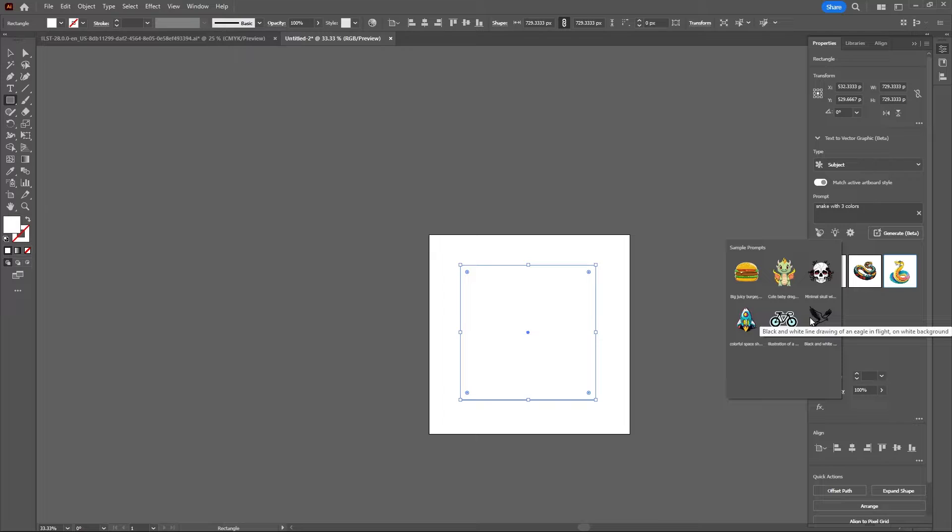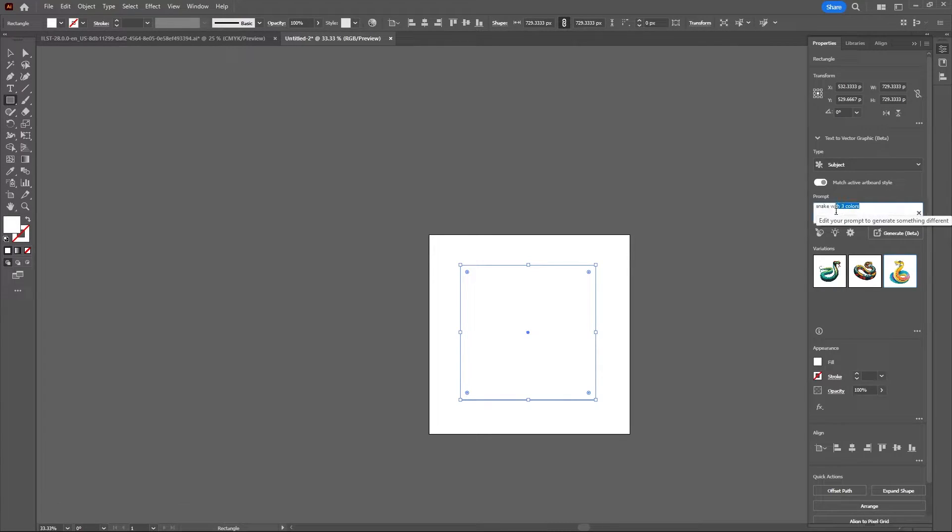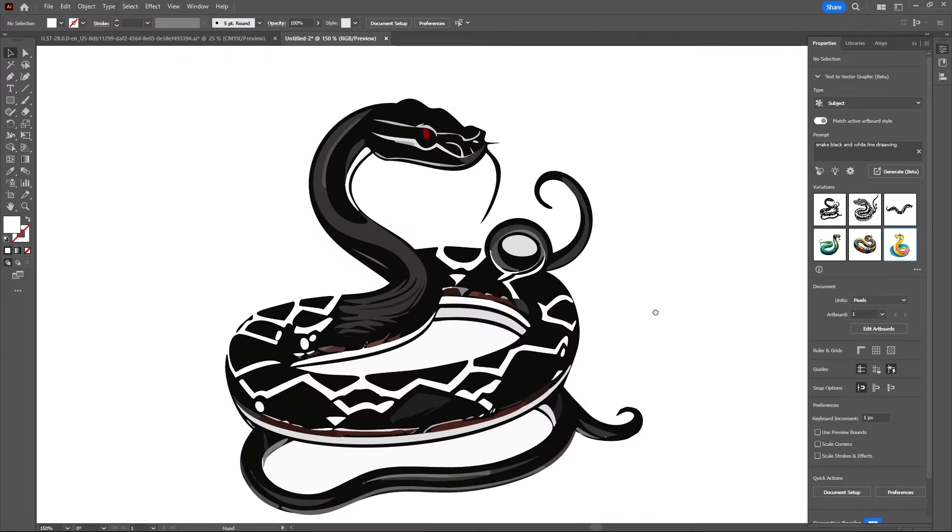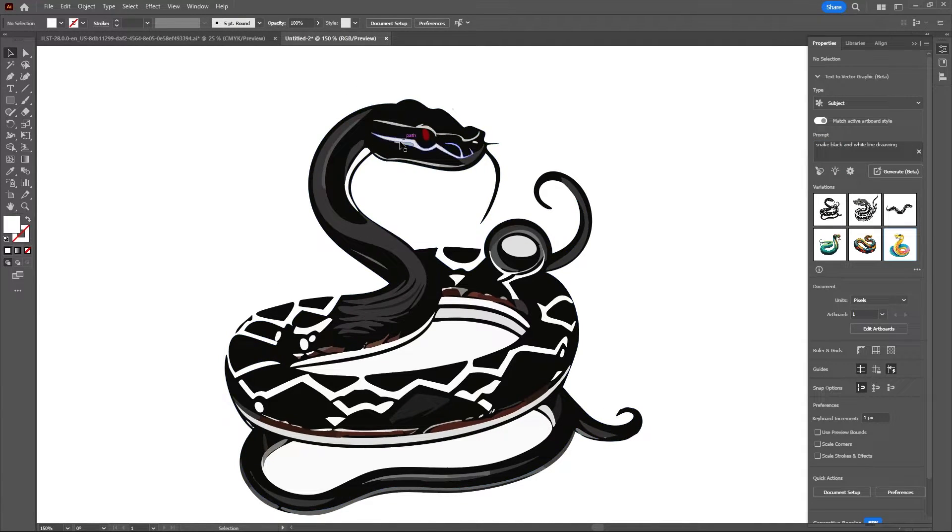Okay, so let's try doing a black and white line drawing. So let's do snake, black and white line drawing. A little bit closer, but still more than two, three colors.